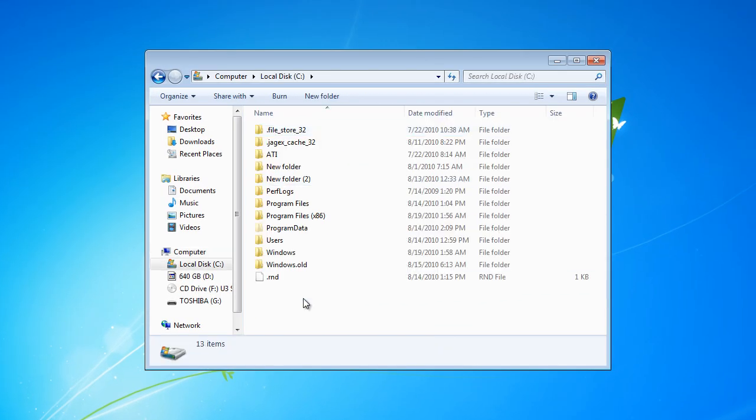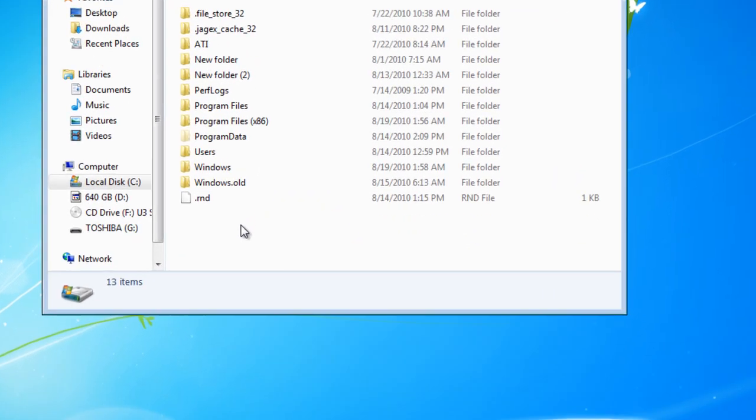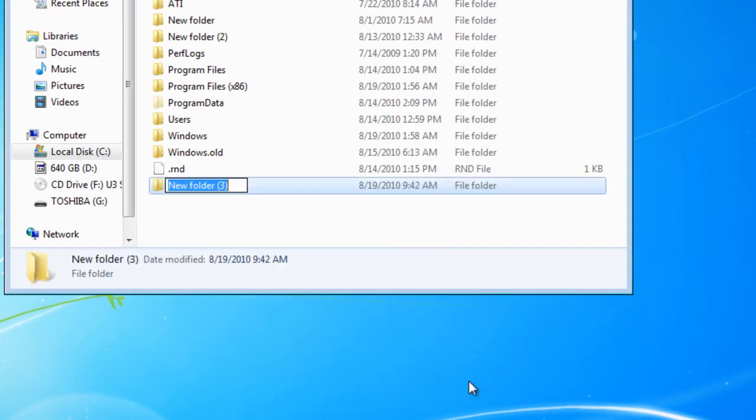We're just going to create a folder in here. Right click and go New Folder. We're going to call it Sid this time.